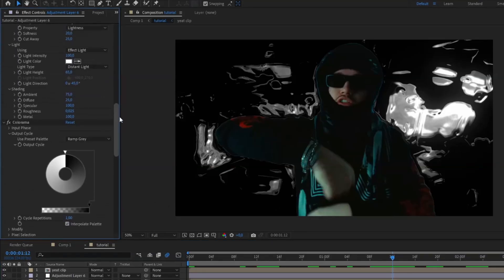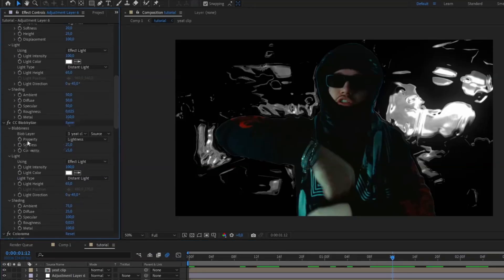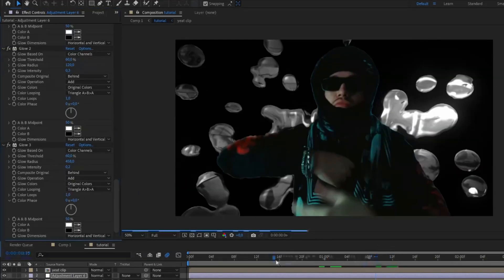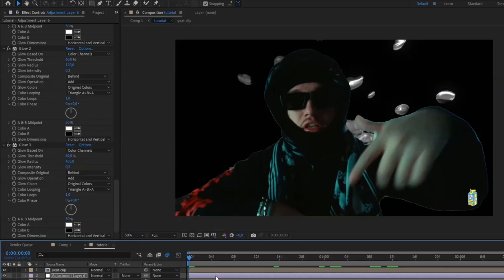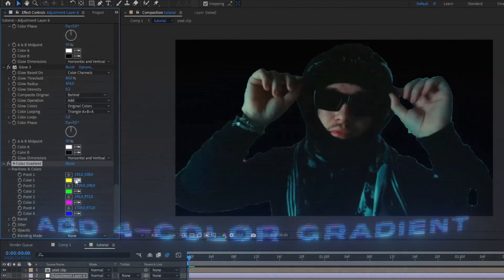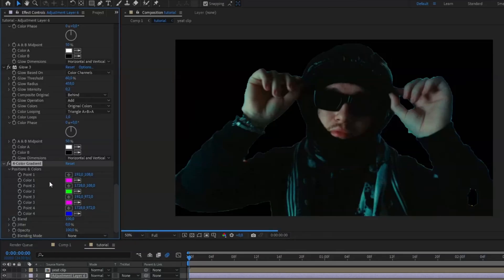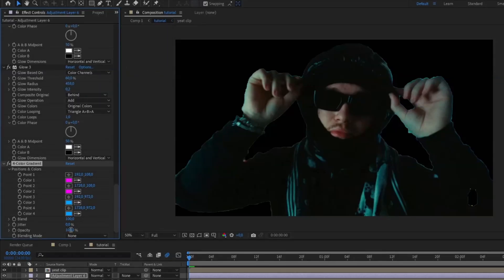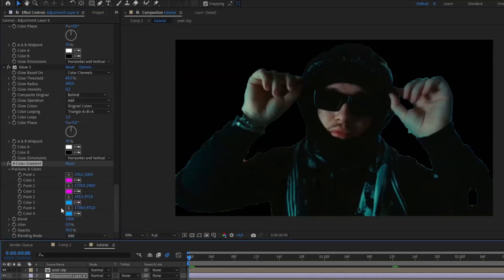Now your effect might look off, so go to Globalize and change the property from Lightness to Alpha. To add more color, add Four Color Gradient. Set a purple on colors one and two, and a light blue on colors three and four. Set the opacity to 50 and the blending mode to Add.